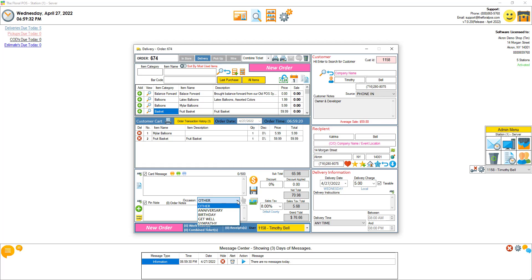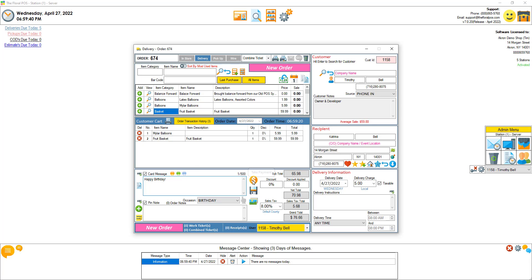Let's select birthday. And then let's go ahead and take payment.